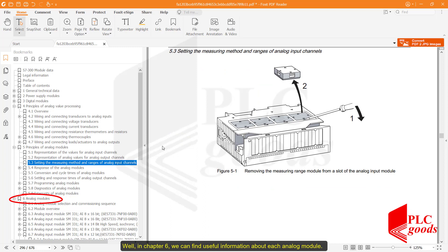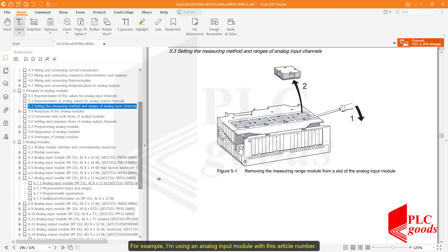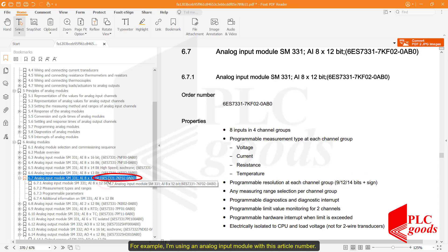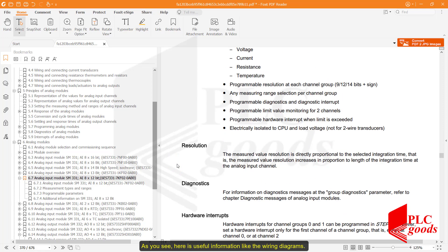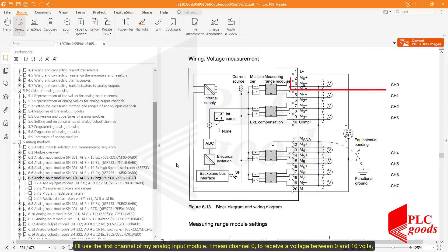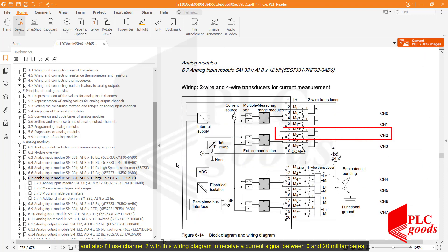In chapter 6 we can find useful information about each analog module. For example, I'm using an analog input module with this article number; here you can see useful information like the wiring diagrams. I'll use channel 0 of my analog input module to receive a voltage between 0 and 10 volts, and I'll use channel 2 with the corresponding wiring diagram to receive a current signal between 0 and 20 milliamps.